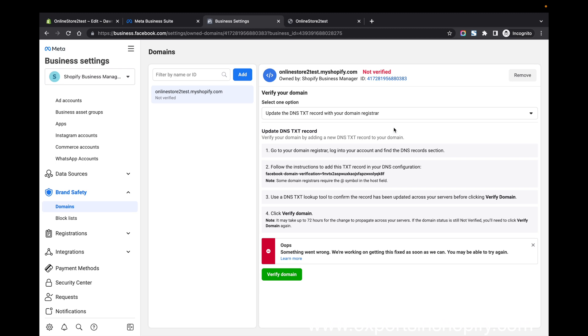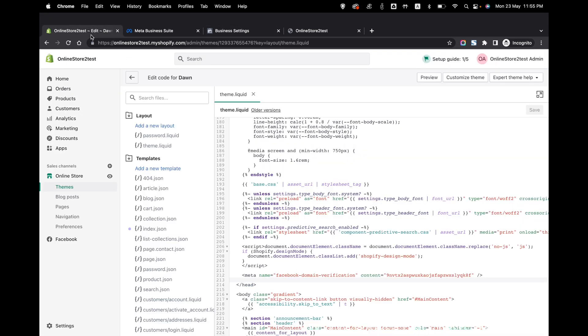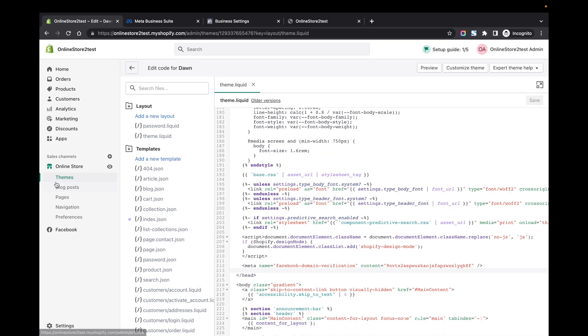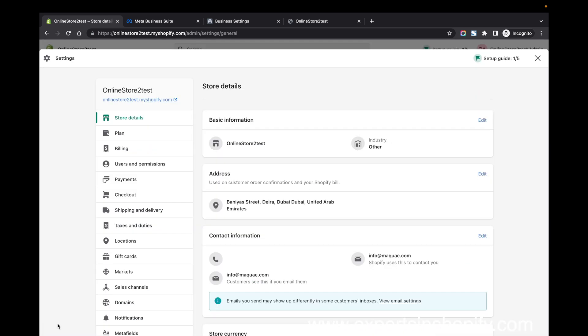This is how the domain verification is done for Facebook. Hope this is clear for you. Thanks for watching.